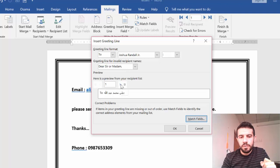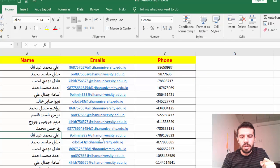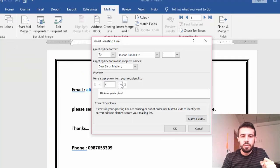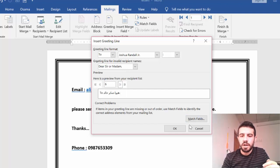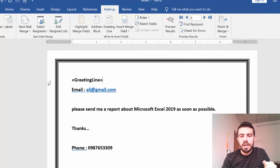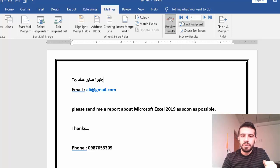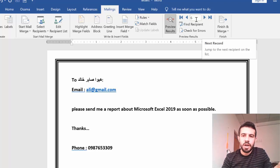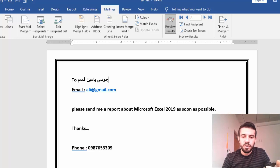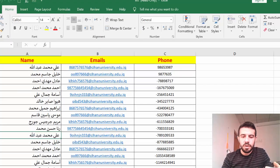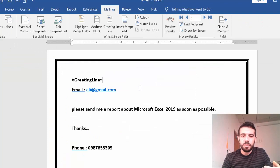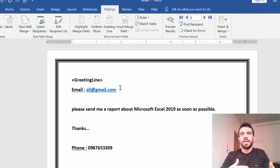Now I can see a preview. The first recipient will be Ali Muhammad Abdullah, the second will be Khalil Jassim, and so on. Click OK to accept the greeting line. Then click Preview Results to see how it looks — the first one shows Saber Khaled, then Ibrahim Jamil, then Moussa, and so on, all pulled from the Excel file.